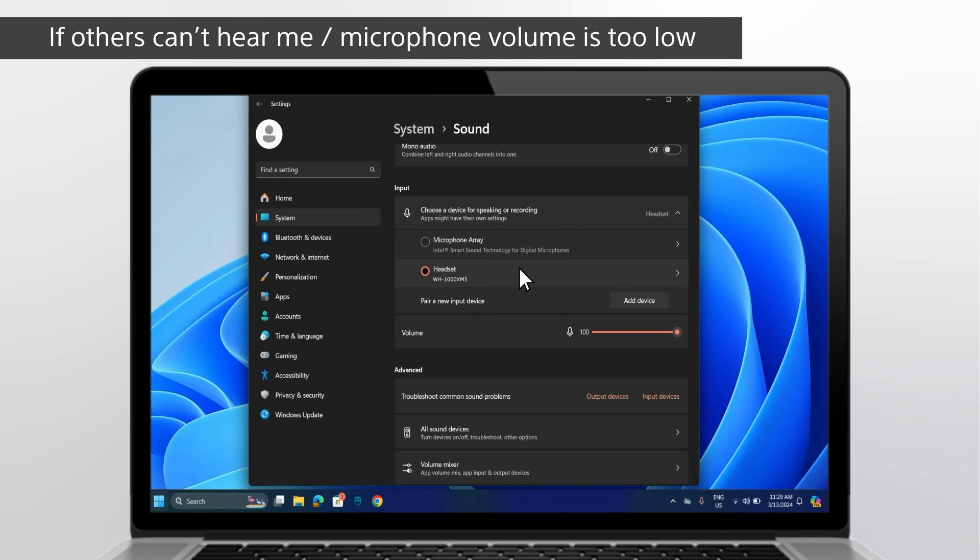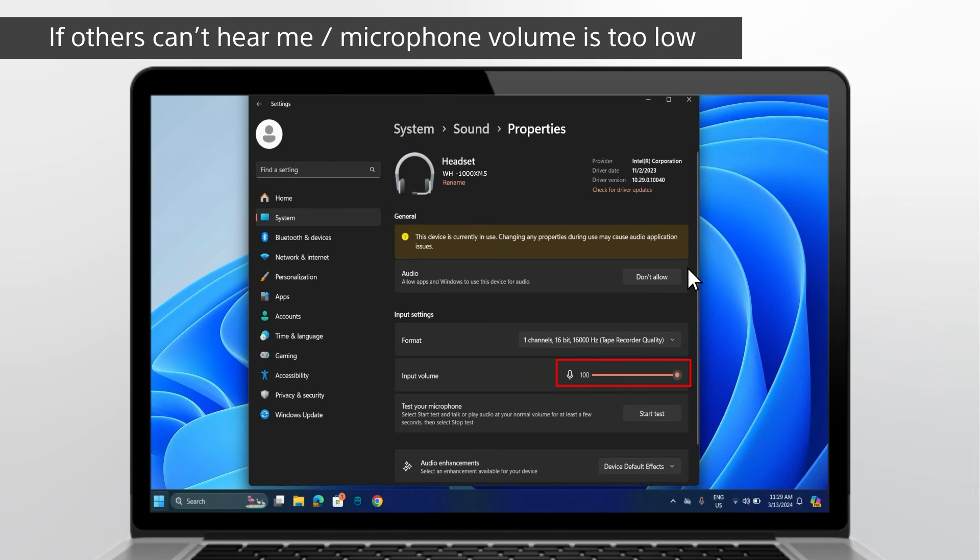If the microphone volume is too low or appears to be not working at all, go into the Properties to adjust the volume and test the microphone. Increase the input volume as desired and speak into the microphone again.